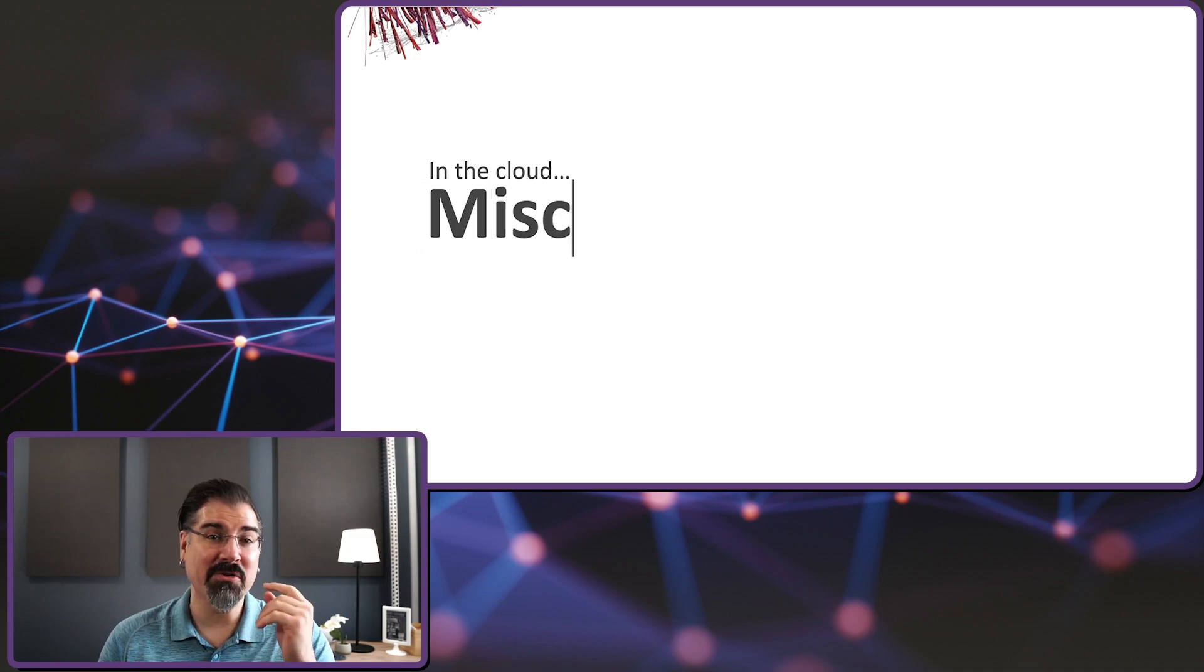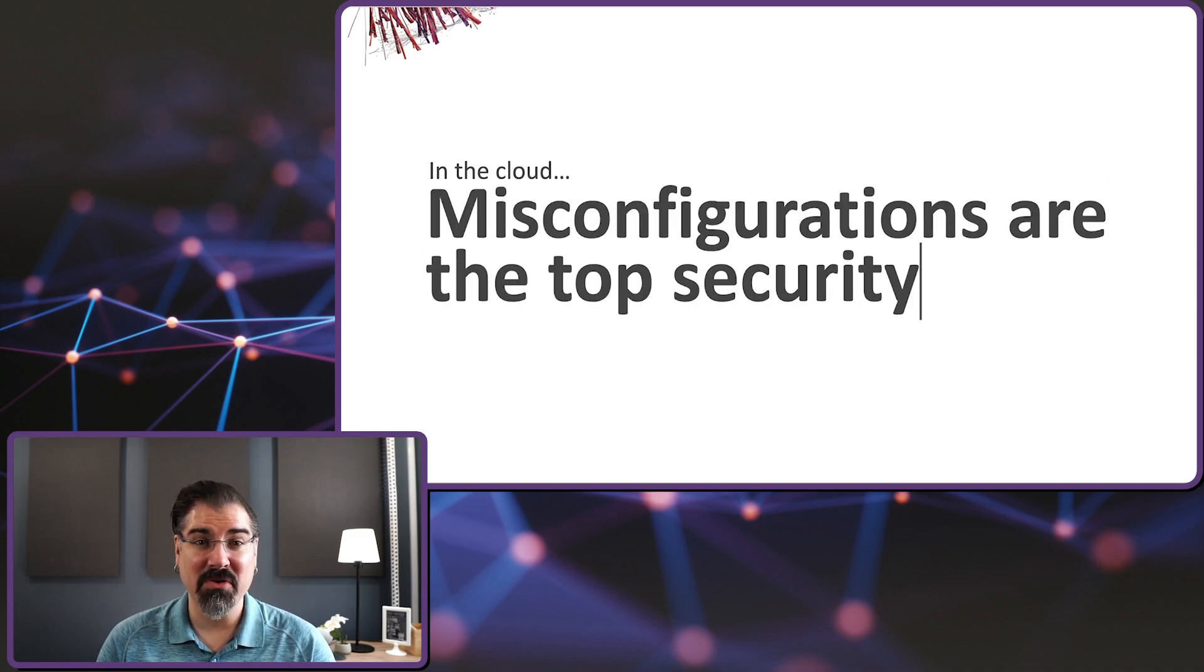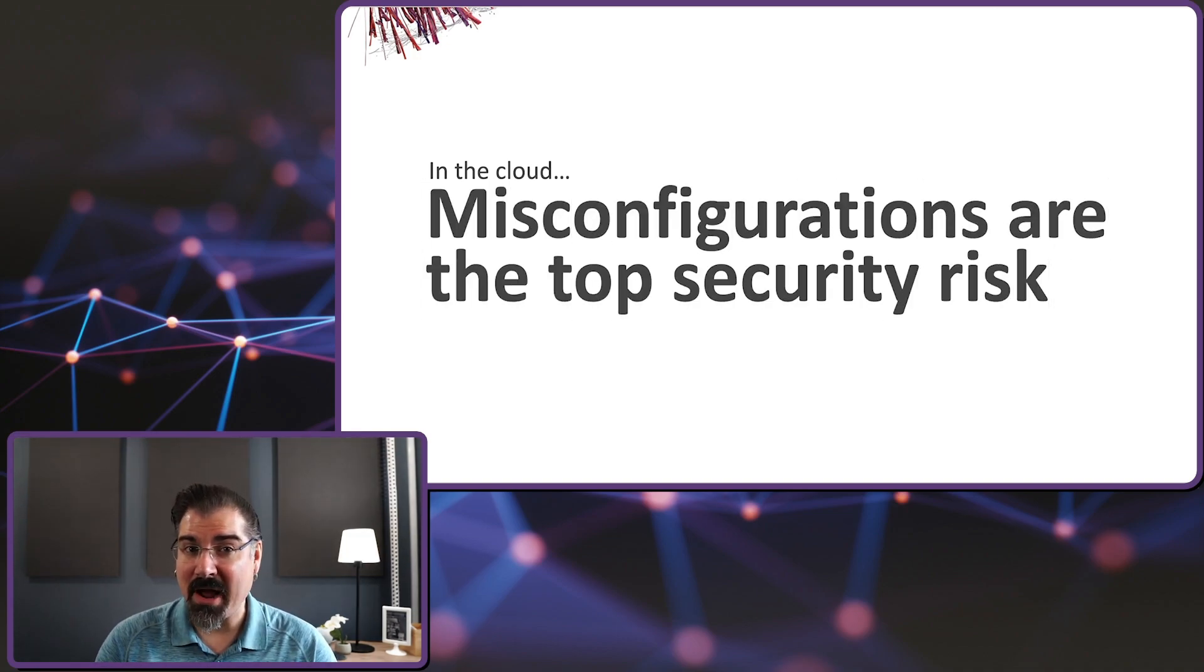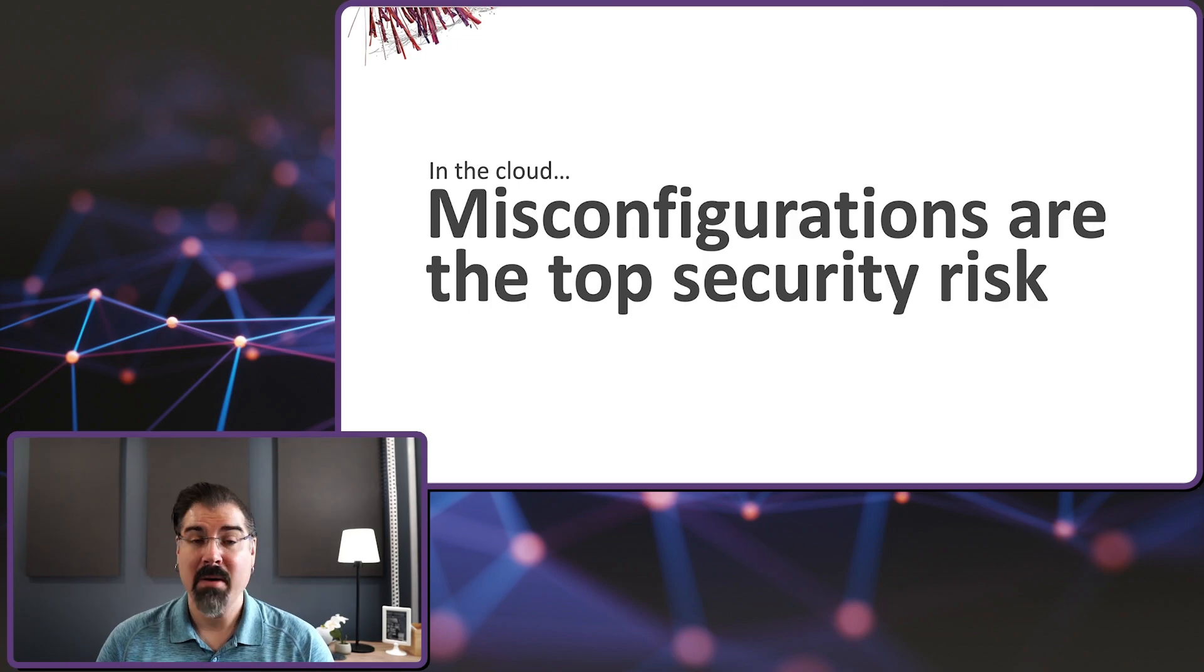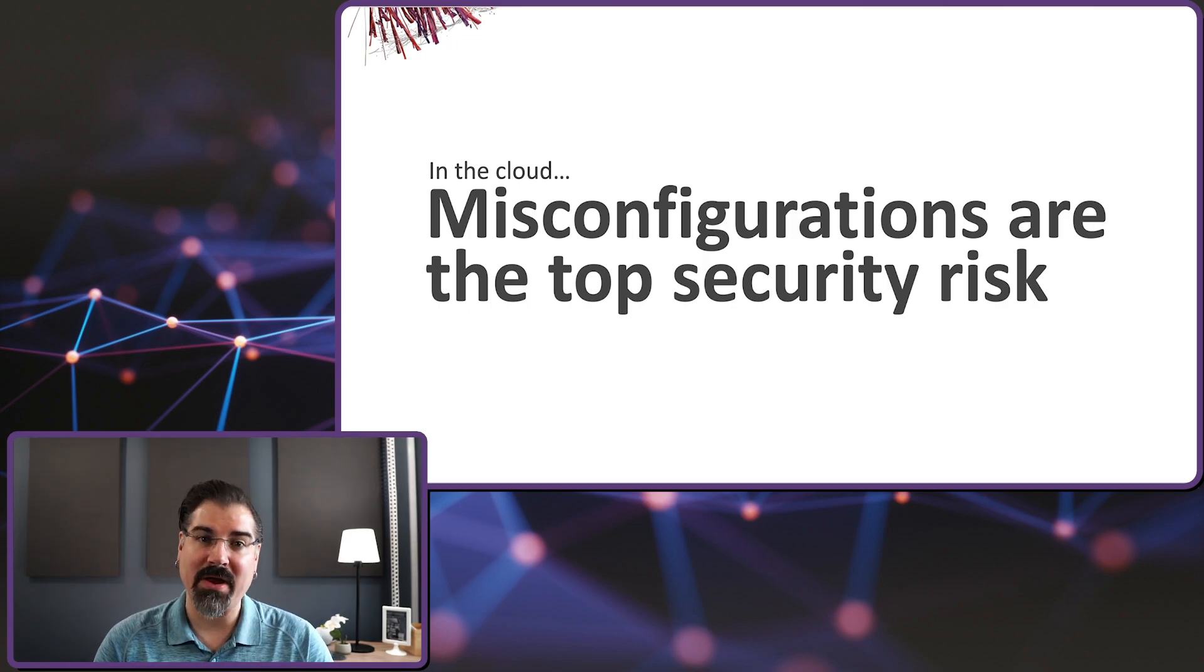Now I know that at least a few of you have probably raised your eyebrows at that statement and I will back it up in a minute. But first, let's look at the evidence around the initial assumption that most people make about cloud security. They assume that the cloud service providers themselves are a big risk. The data doesn't support this at all.